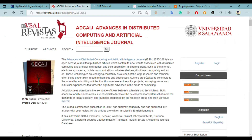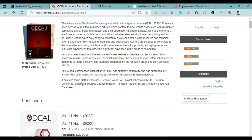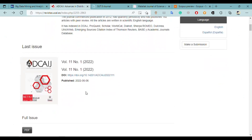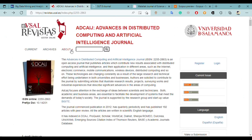The second journal is Advances in Distributed Computing and Artificial Intelligence. This is also a computer science related journal in which you can publish in different areas such as internet, mobile communication, wireless devices, distributed computing, and so on. Here you can see the ISSN number of this journal, and it is also indexed on different websites and databases.